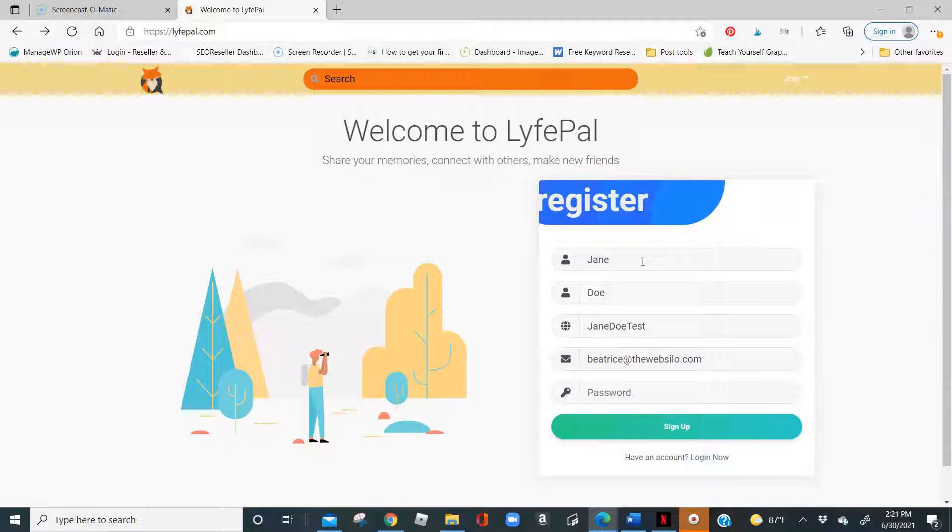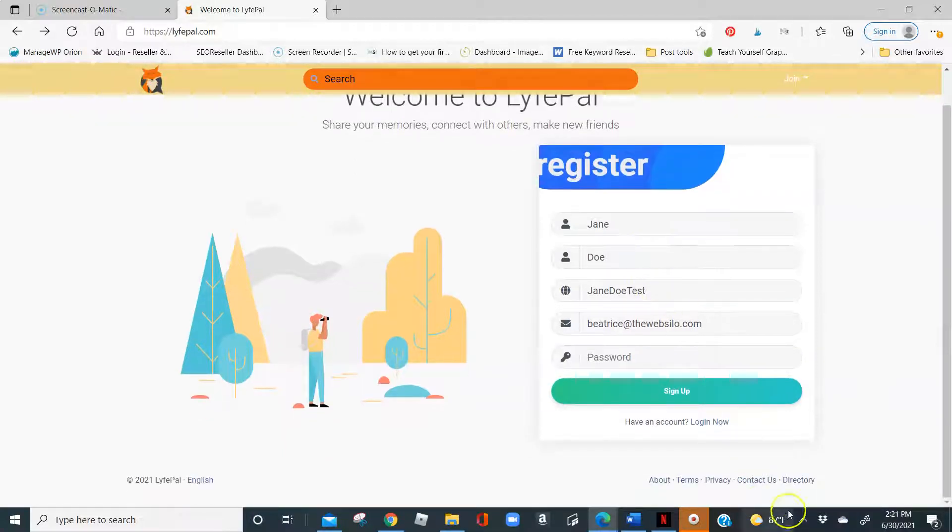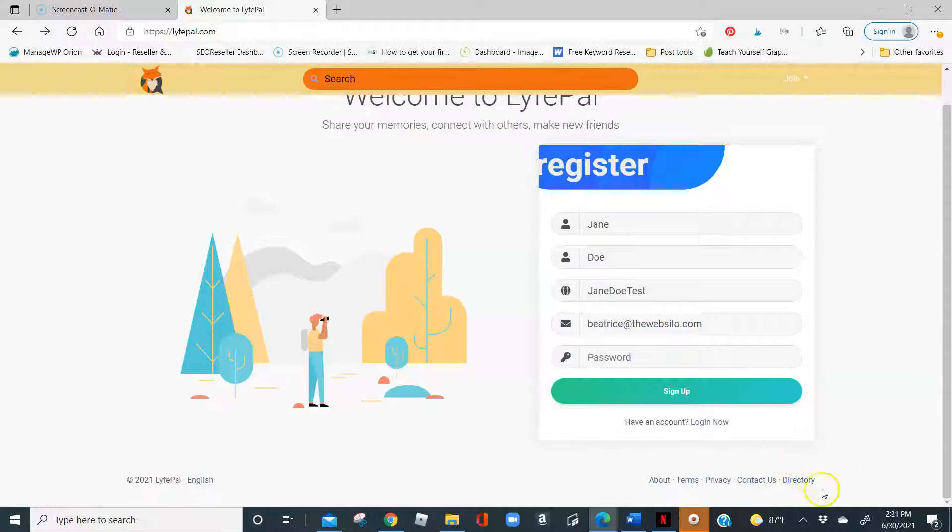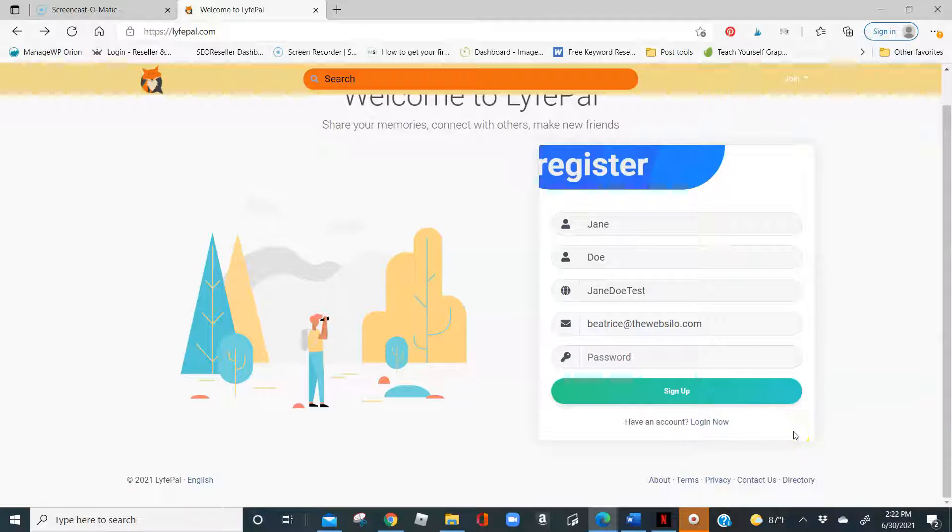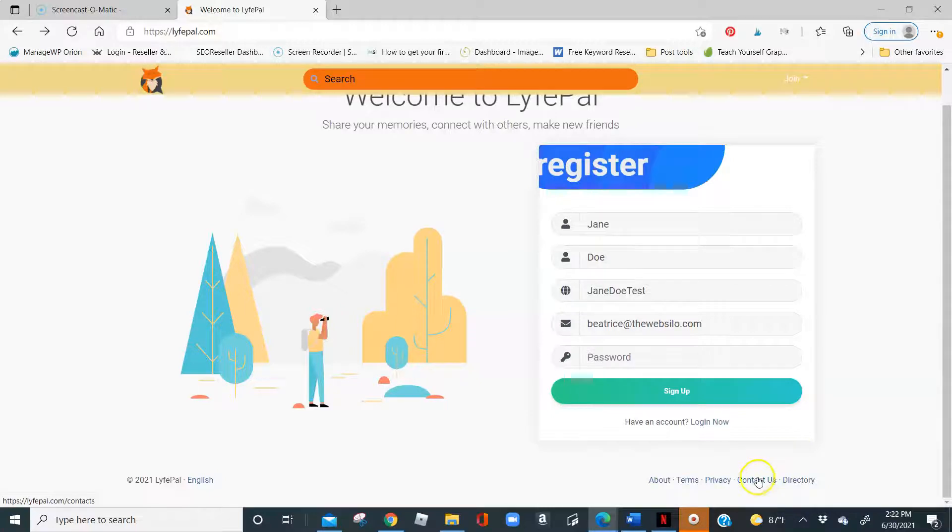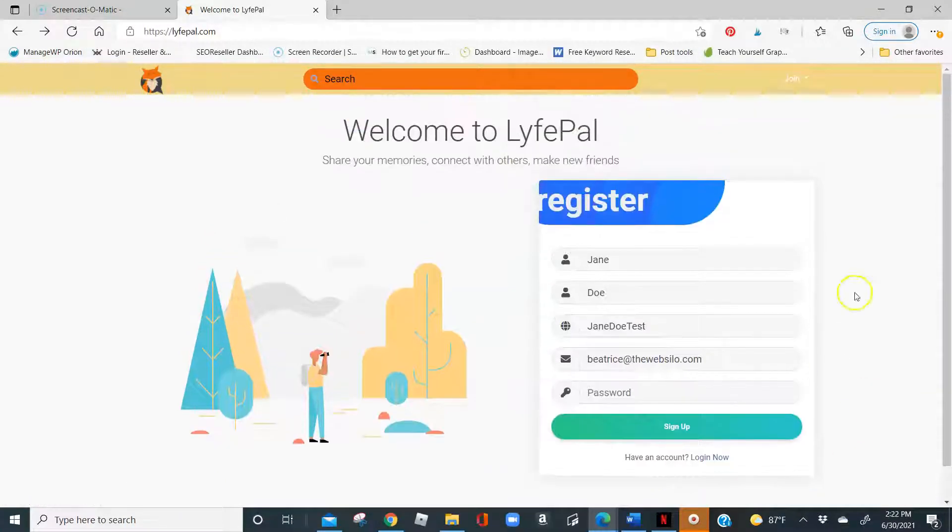Just a quick run through, Lifepile is a social networking platform that lets you share your memories, connect with others, and make new friends. It also has a public directory where you can list your business to help with getting found online. Any questions at all that you have after watching this video, please go ahead and click the Contact Us button right here and send us a message.